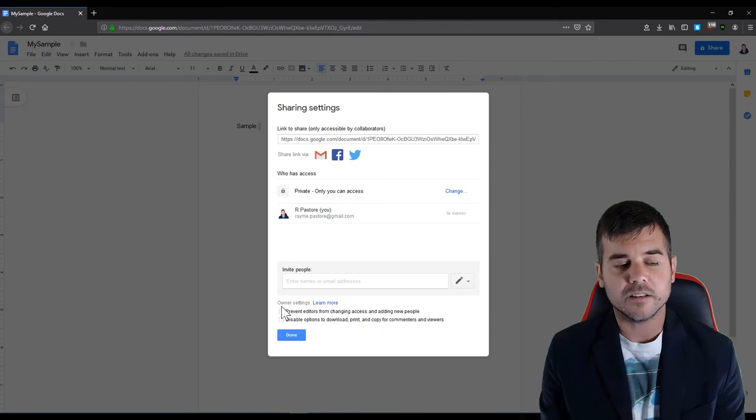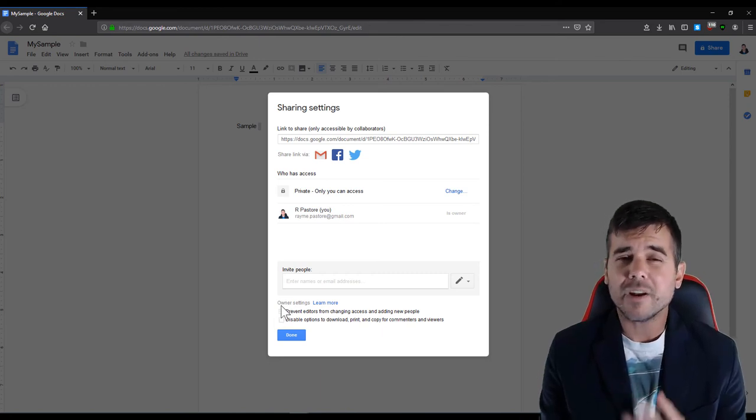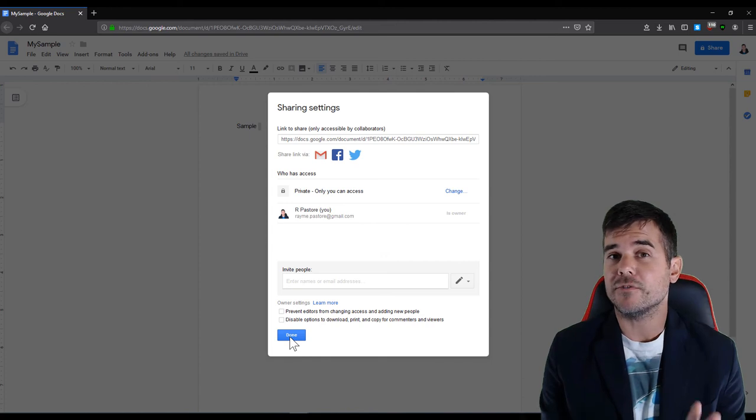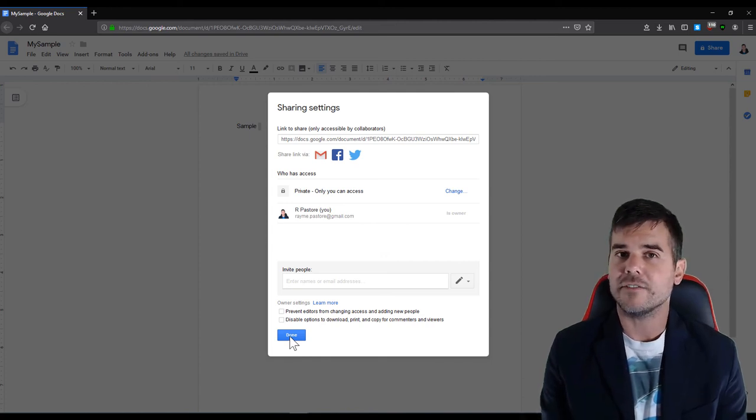Anyway, that's it. Very simple to do, very easy to share your documents using Google Docs. Thank you, have a nice day.